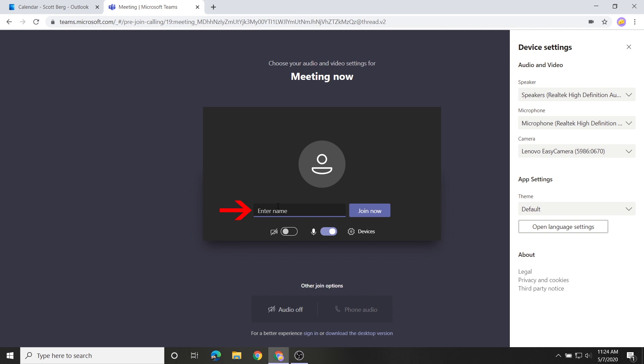Next, type your name in the Enter Name field. It's best to use your first and last name so the meeting organizer will know who you are. Once your settings are configured and you're ready to join the meeting, click the Join Now button.